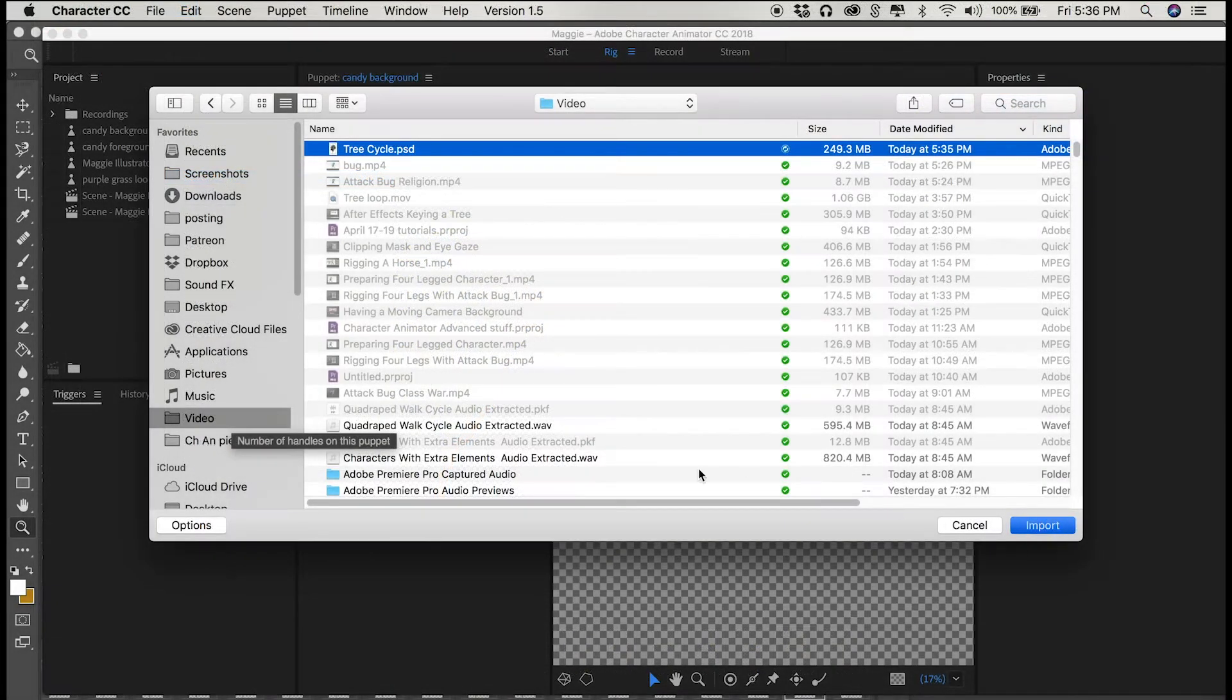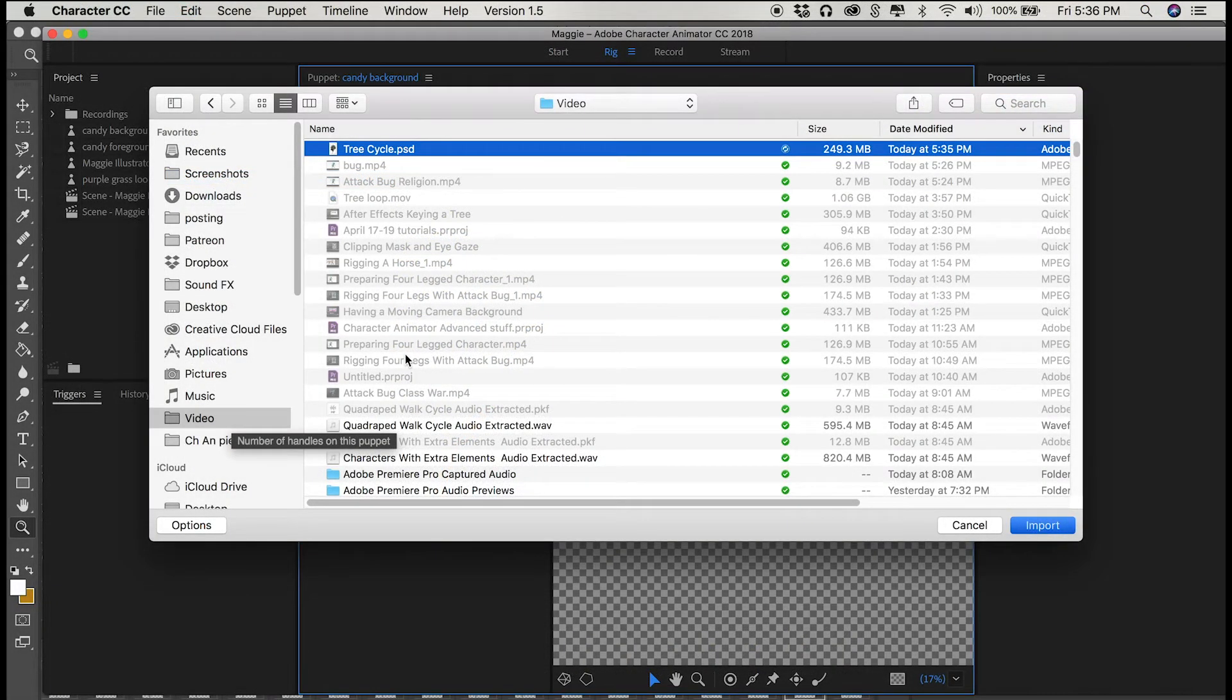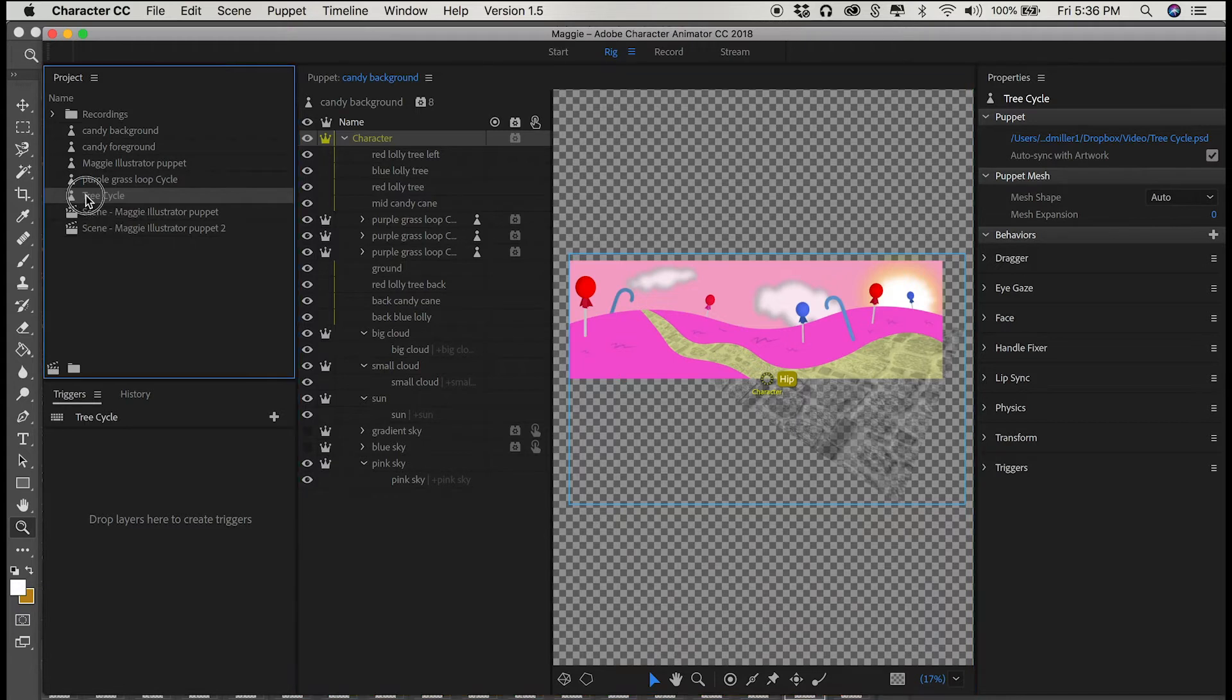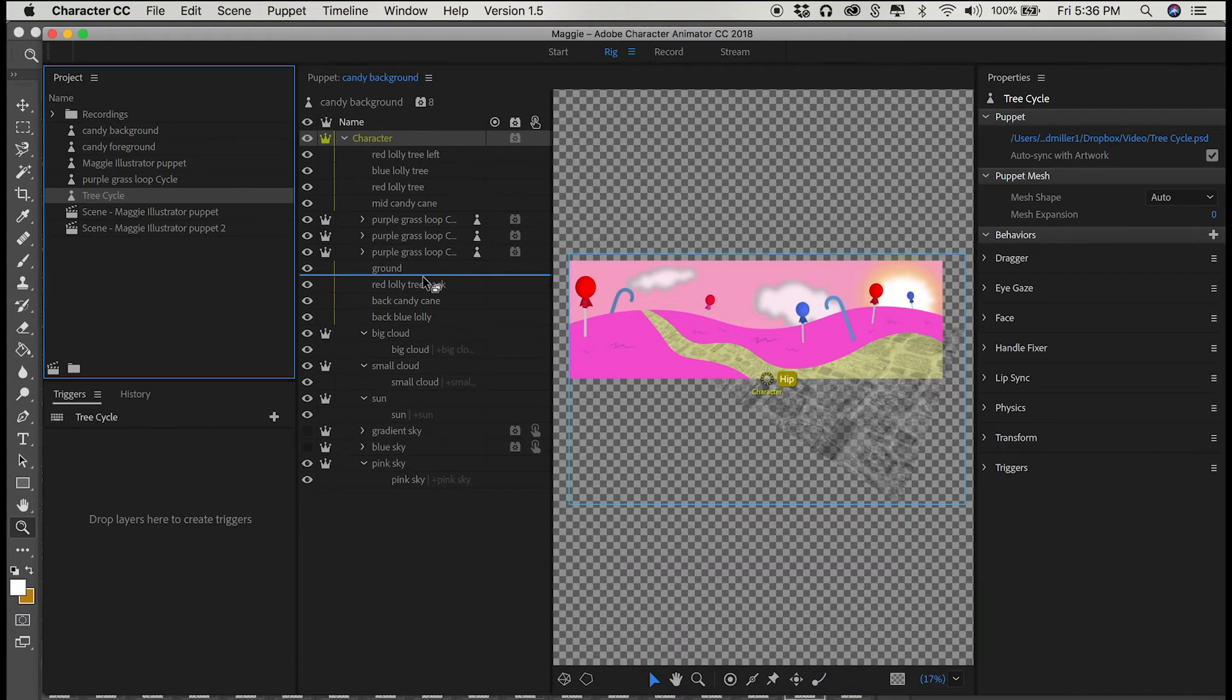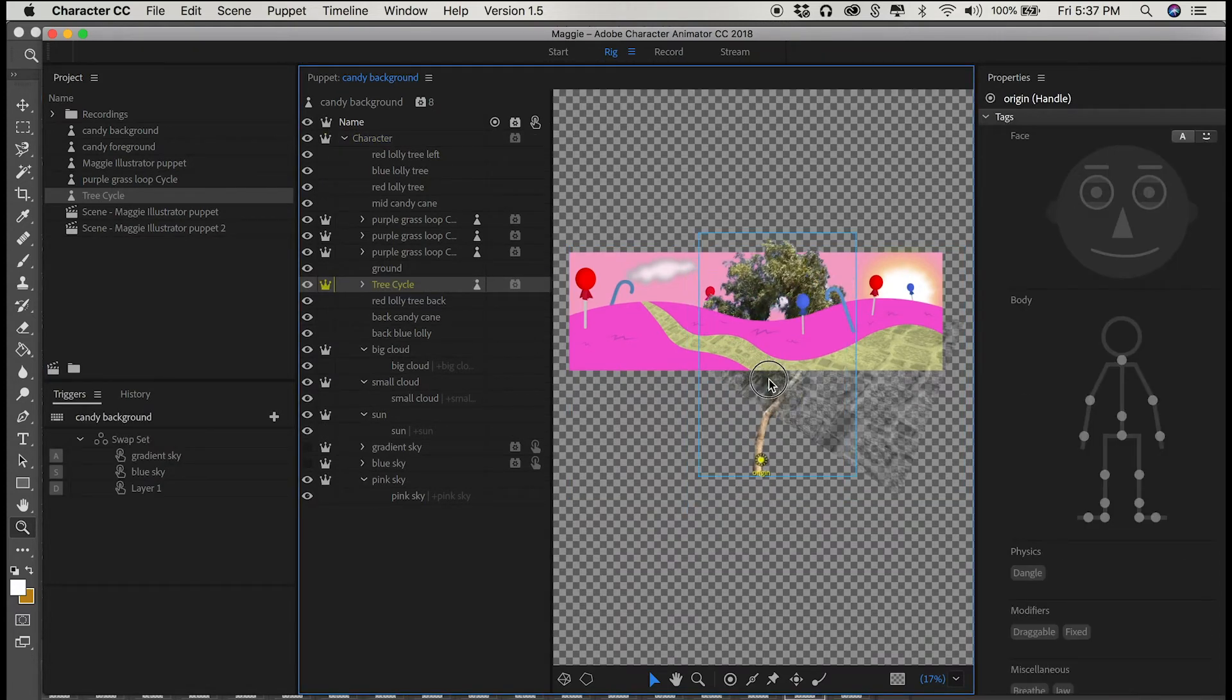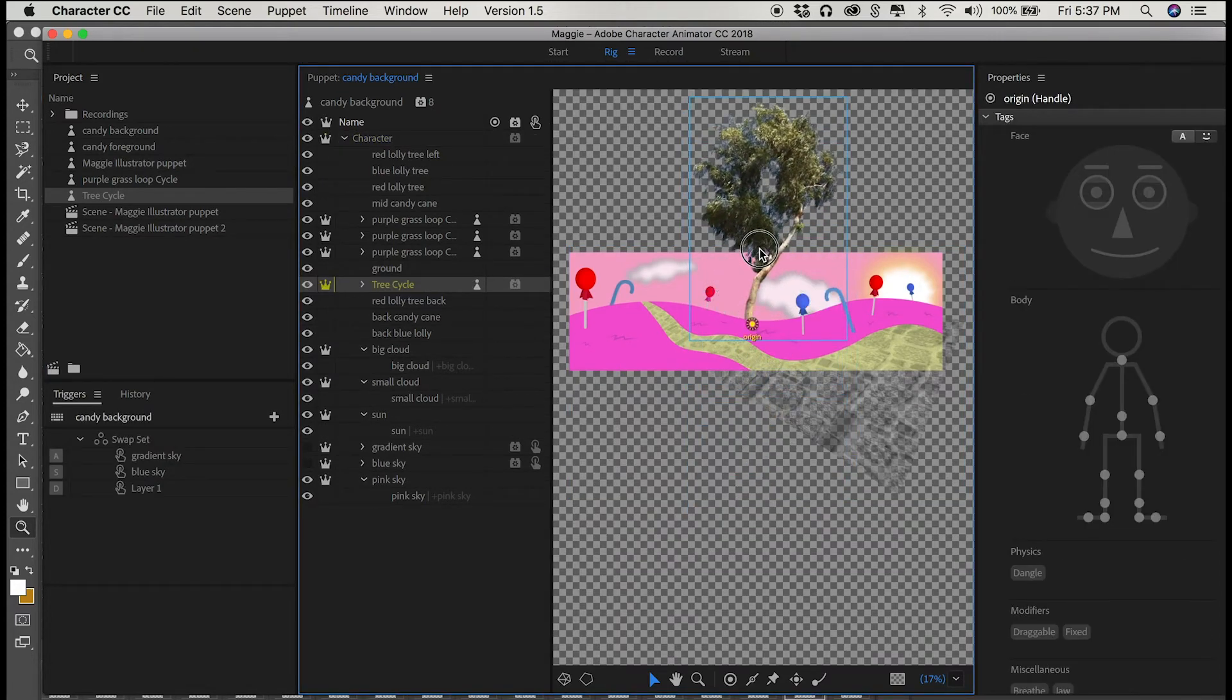Then once we're in Character Animator, we can import it, treat it like its own character, place it where it needs to go in our background. And then we're going to assign cycle layers to the folder that contains all of our tree layers.